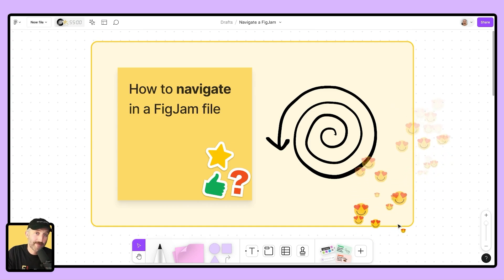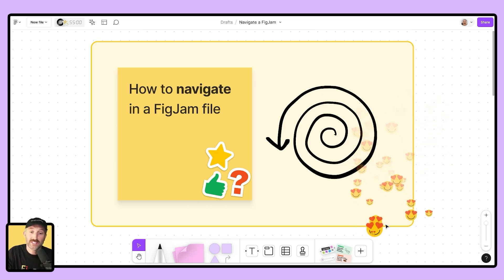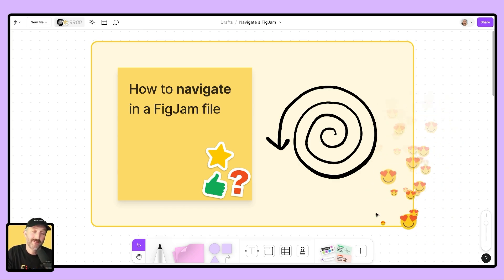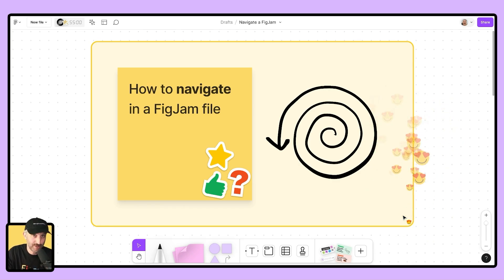And that's a wrap, folks. I hope these tips help you fly around a FigJam canvas faster than a caffeinated hummingbird. Have a fantastic rest of your day and happy jamming.